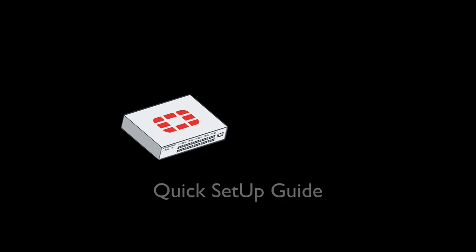You've got your new FortiGate and you need to set it up. Here's a quick setup guide. Your new FortiGate comes with a pre-configured port 1 at the 192.168.1.99 IP address.